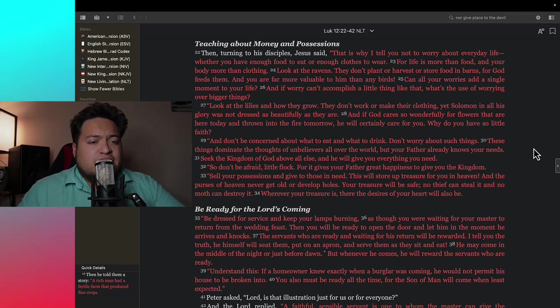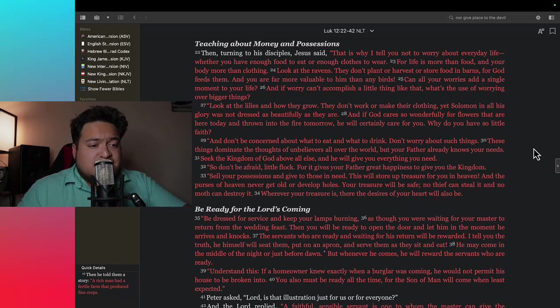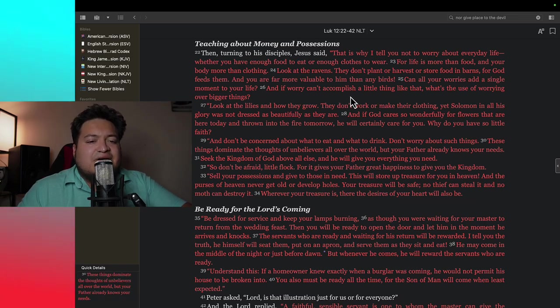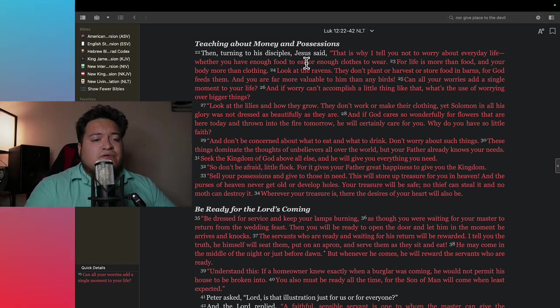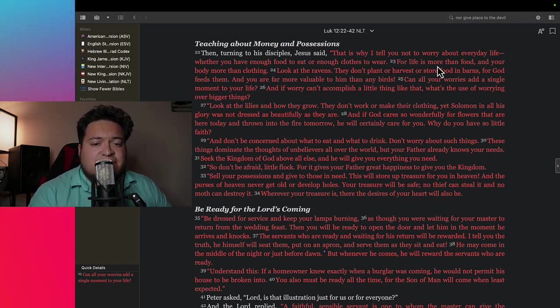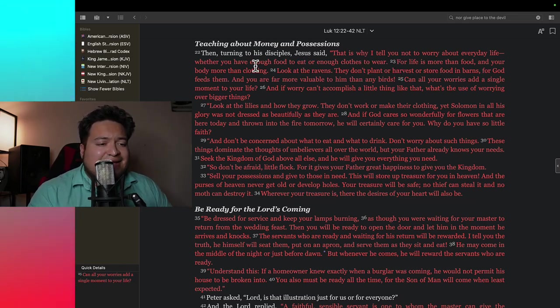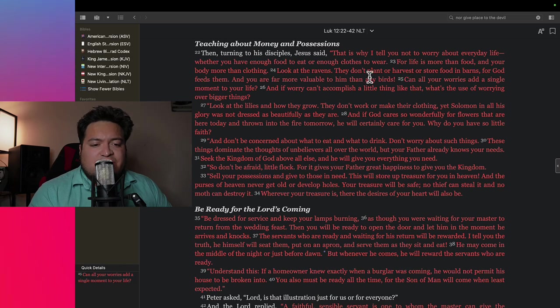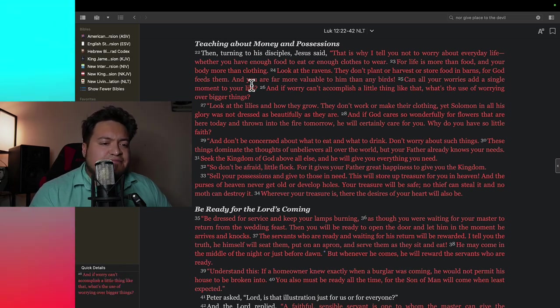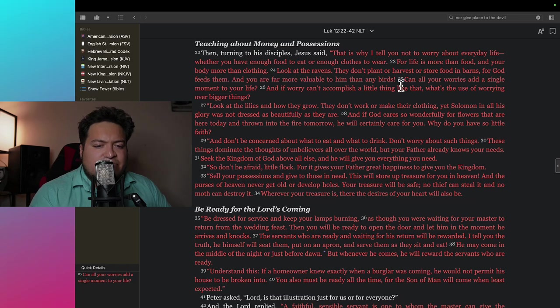Moving on, the same chapter, verse 22. Then turning to his disciples, Jesus said, that is why I tell you not to worry about everyday life, whether you have enough food to eat or enough clothes to wear. For life is more than food and your body more than clothing. Look at the ravens, they don't plant or harvest or store food in barns, for God feeds them. And you are far more valuable to him than any birds.